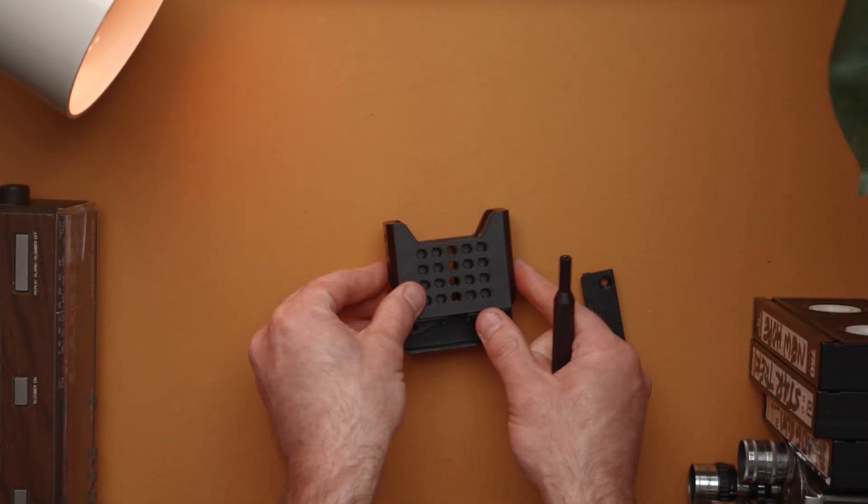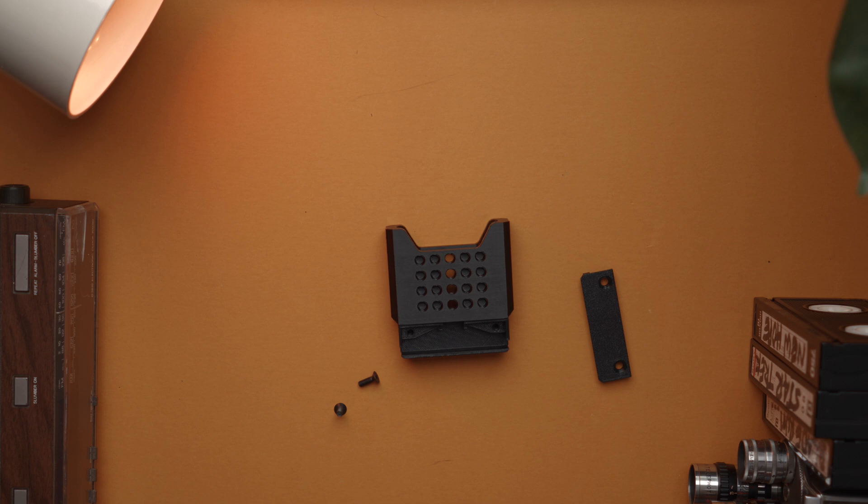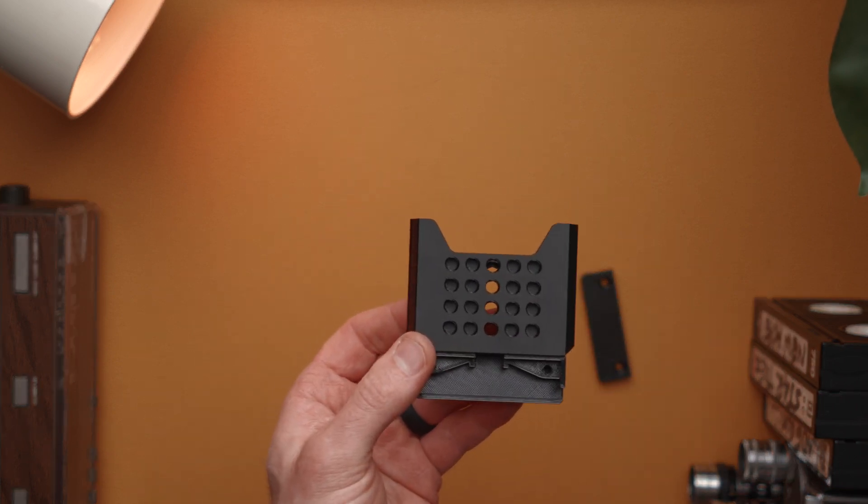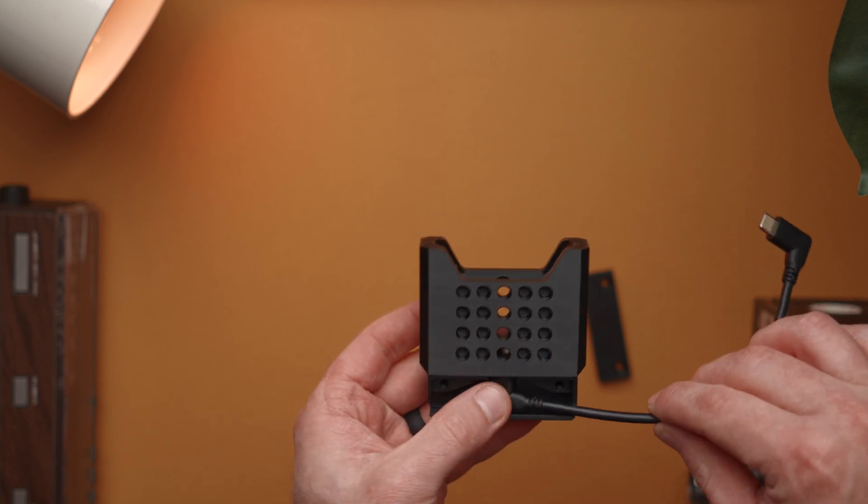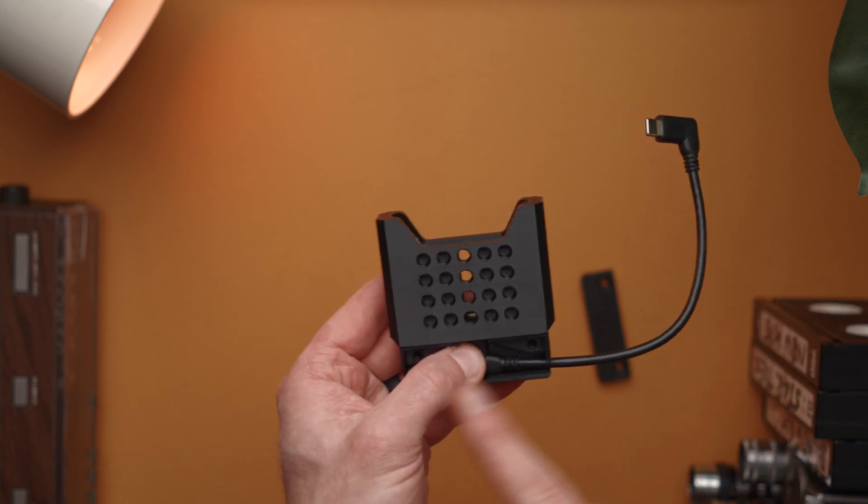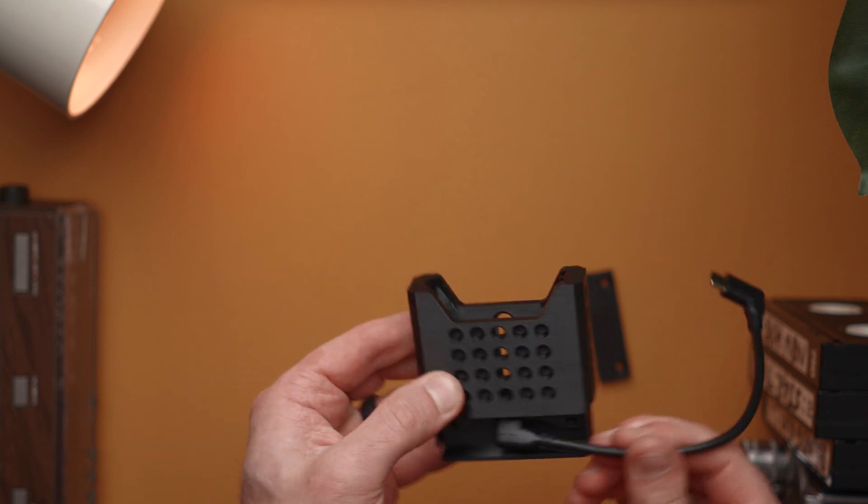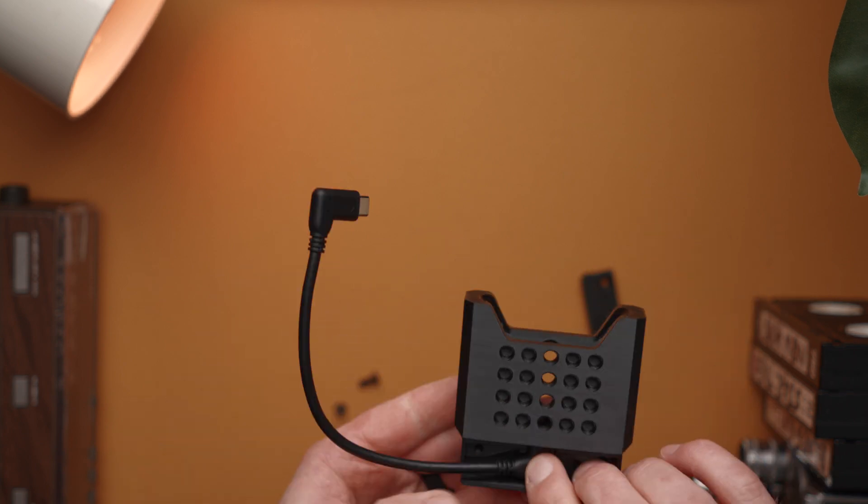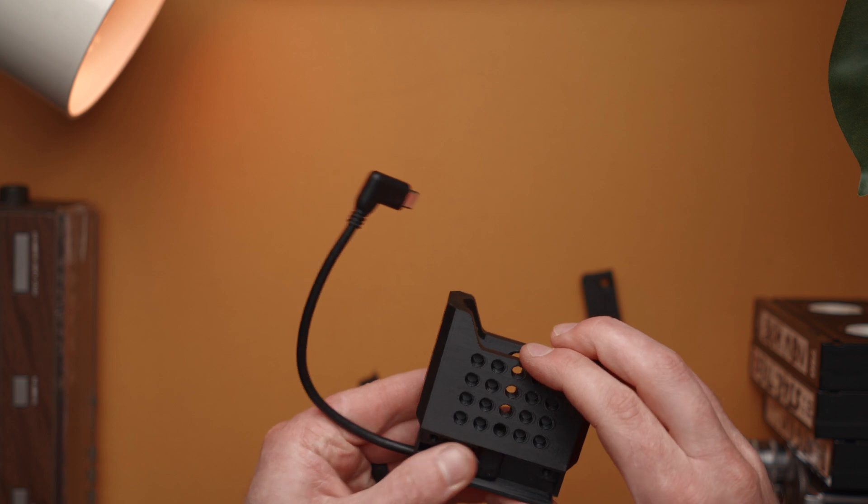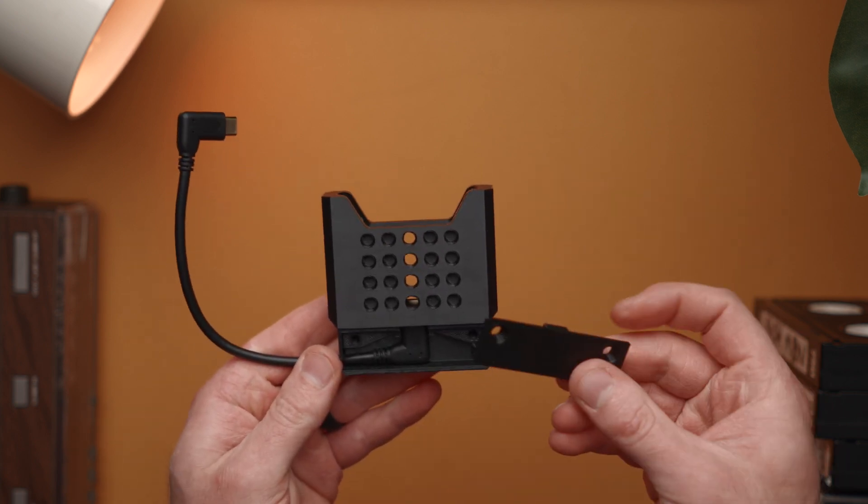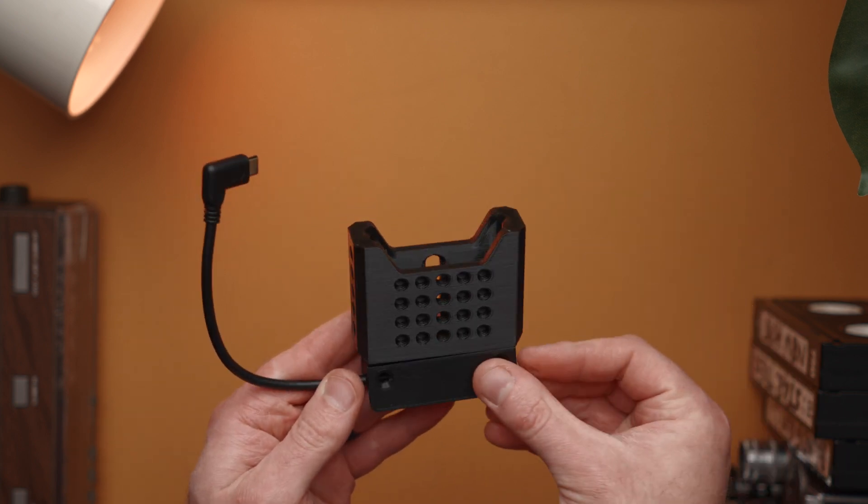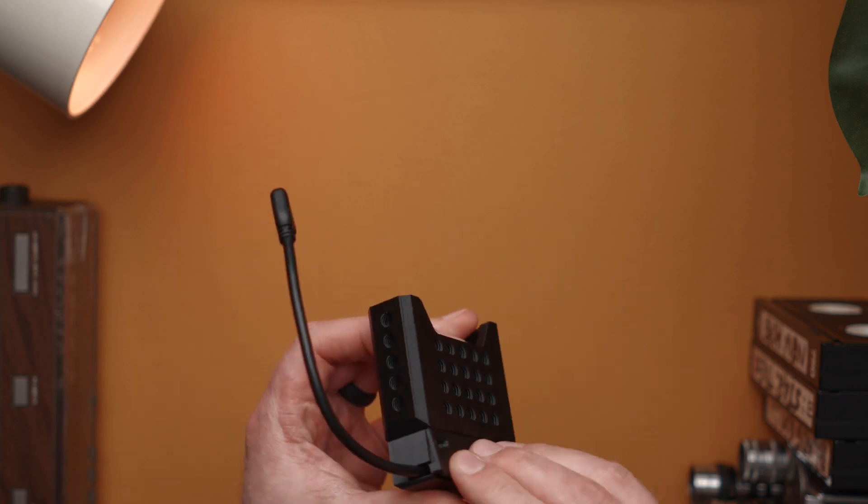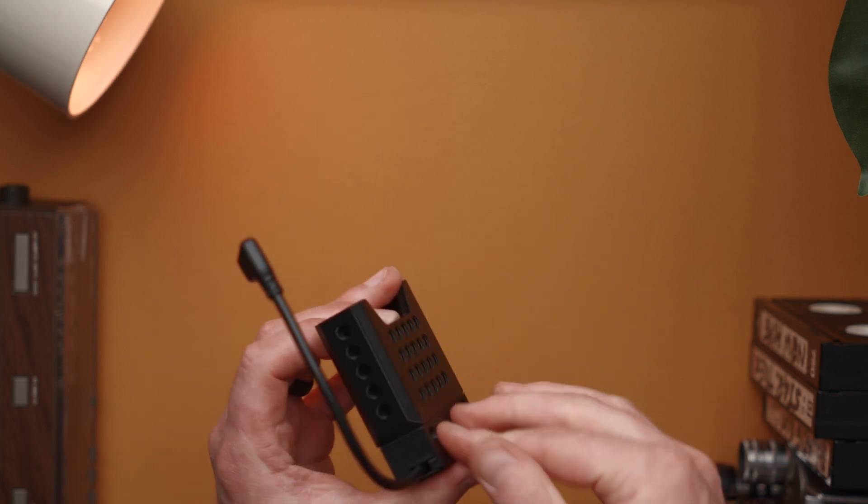So now we have our main body or the dock attached to the base. Next we're going to add our cable. Take your cable, slide it in, make sure it's going the direction you want - you can of course change it later. We're going to take our lid cover and stick it in place. It can only go one way so you can't mess it up.